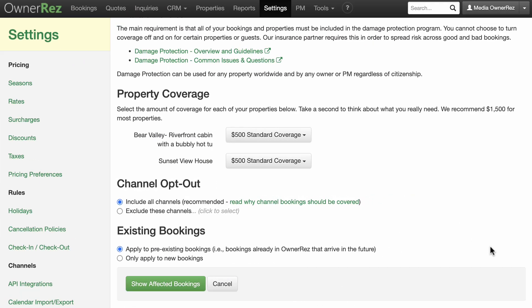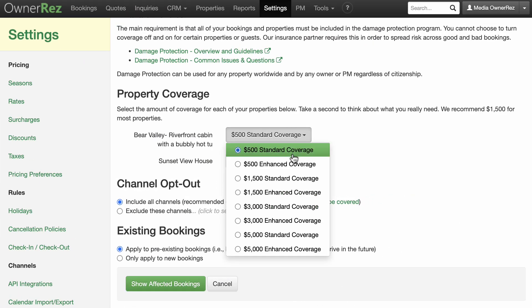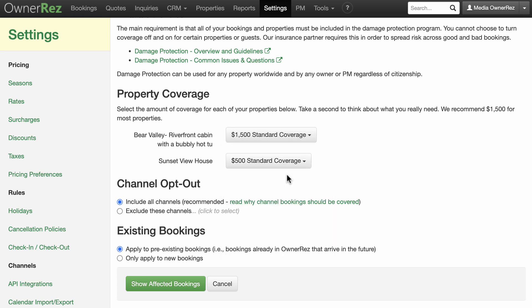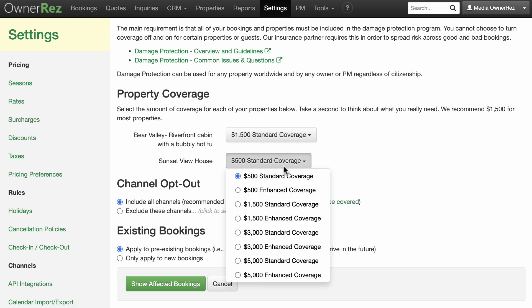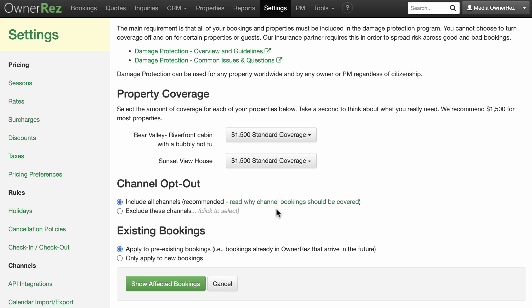Once you've accepted damage protection charges, all bookings must be covered. This is to satisfy the model of spreading the risk across bookings and properties of different types while also offering it at a low cost.